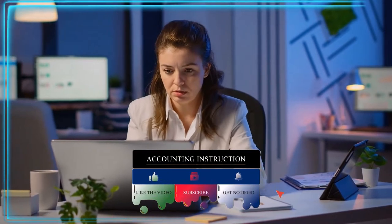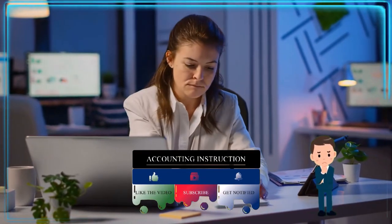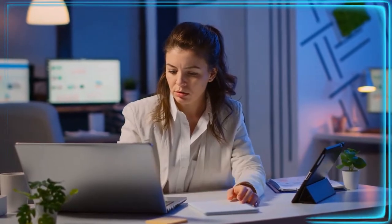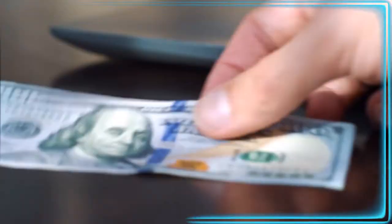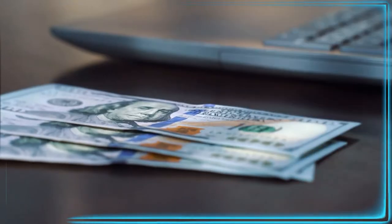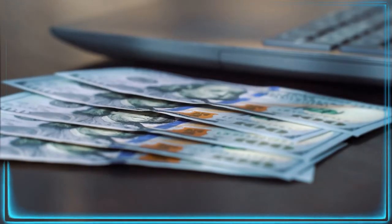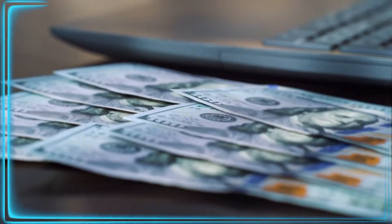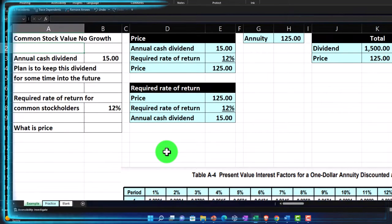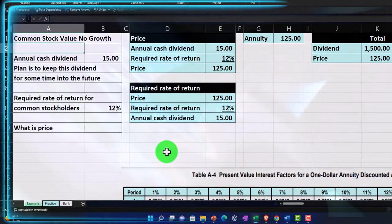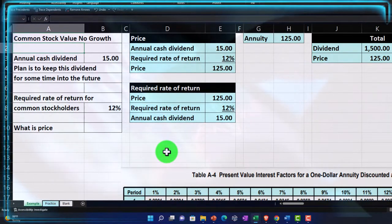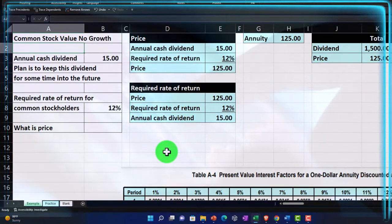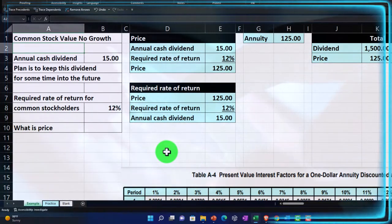Stocks are a little more confusing than bonds because bonds are more set in stone — you typically have a stream of interest payments plus a lump sum at maturity, and there's a maturity date. With stocks, we have two kinds of value we might receive: one is dividends, and two is the stock price going up — and we have no end maturity date. So we have to make some assumptions if we want to use the same cash flow method, and we might use different assumptions depending on the type of stock we're valuing.